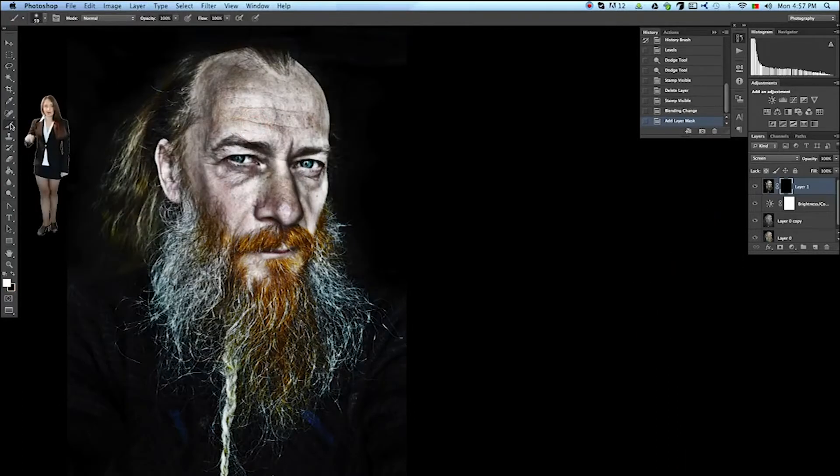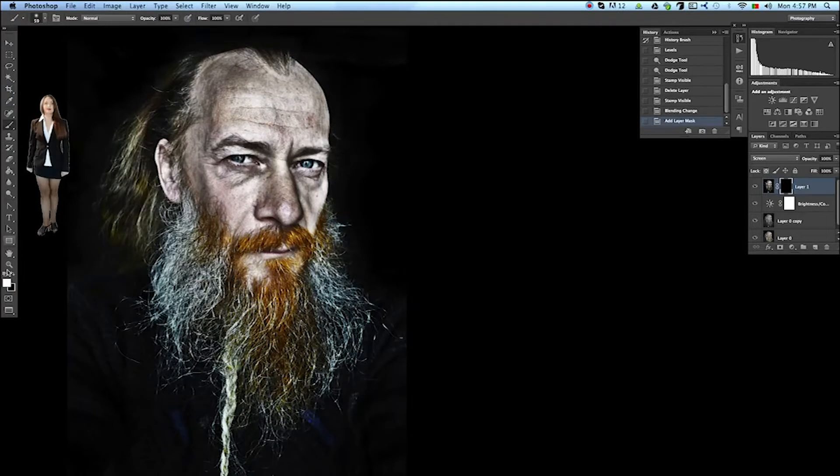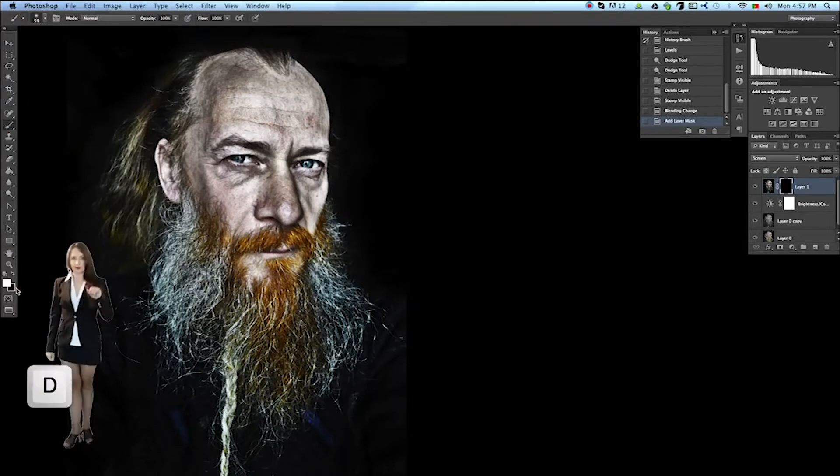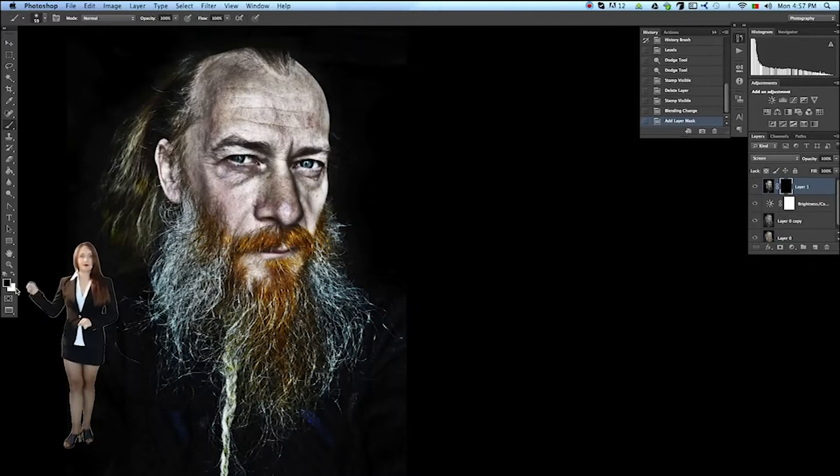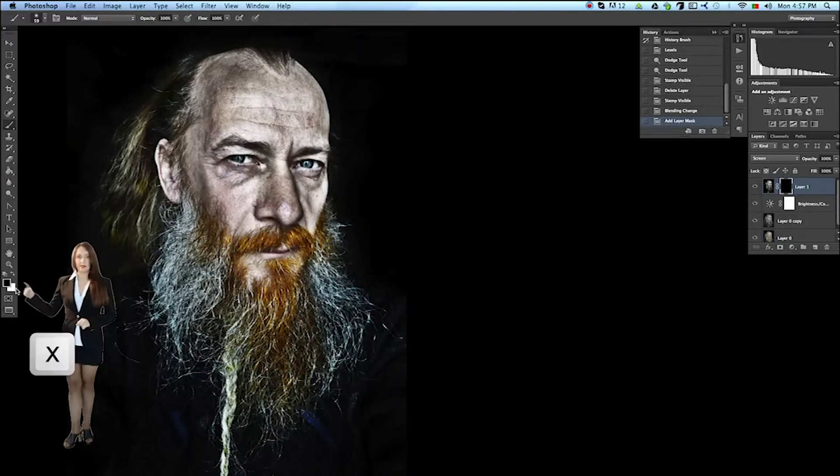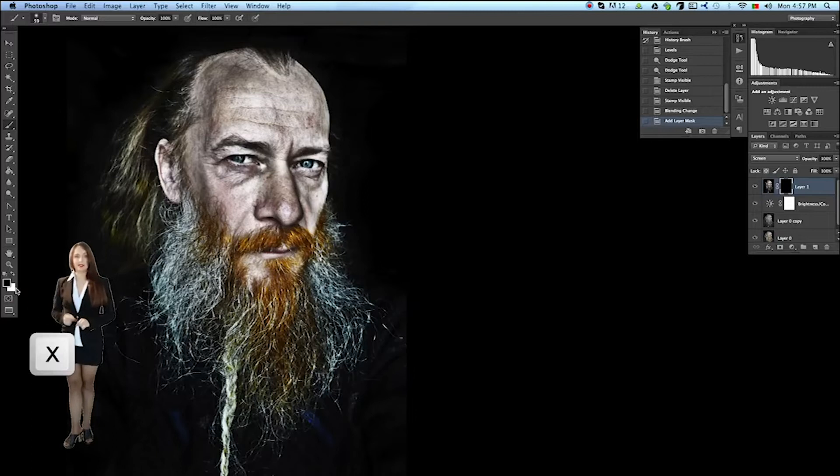Select the brush by pressing B. Now press D and the colors of the foreground and background change to black and white. We want white, so we swap them by hitting the hot key X.